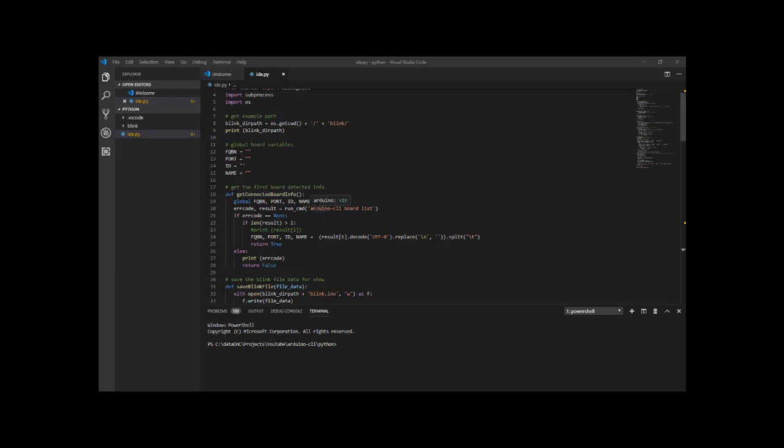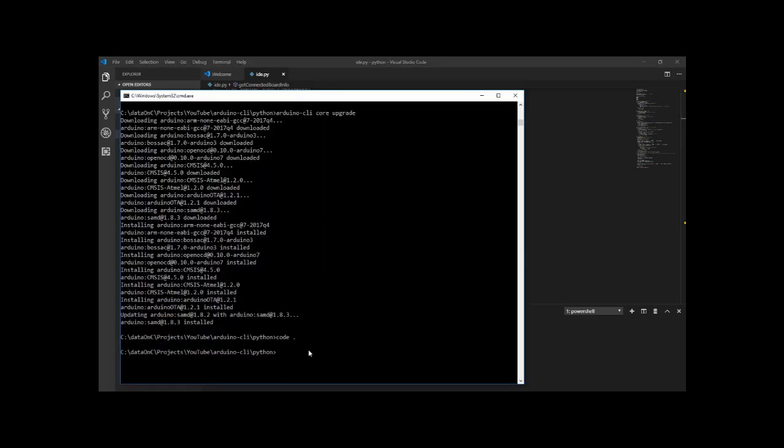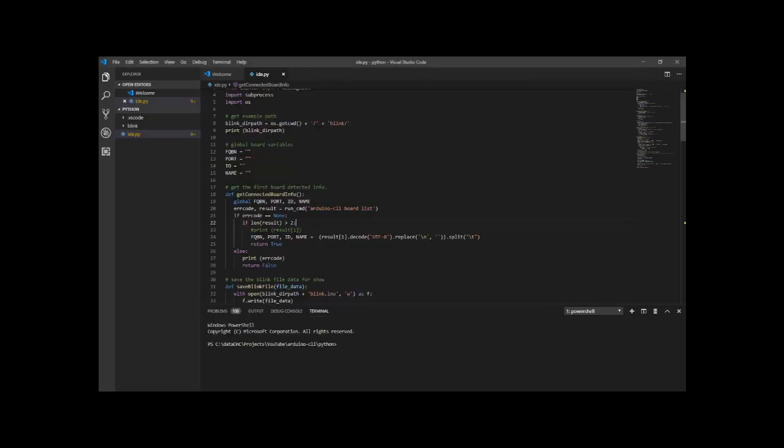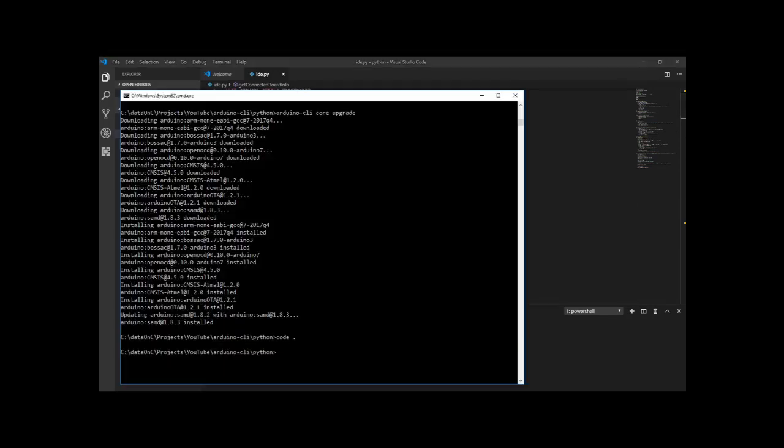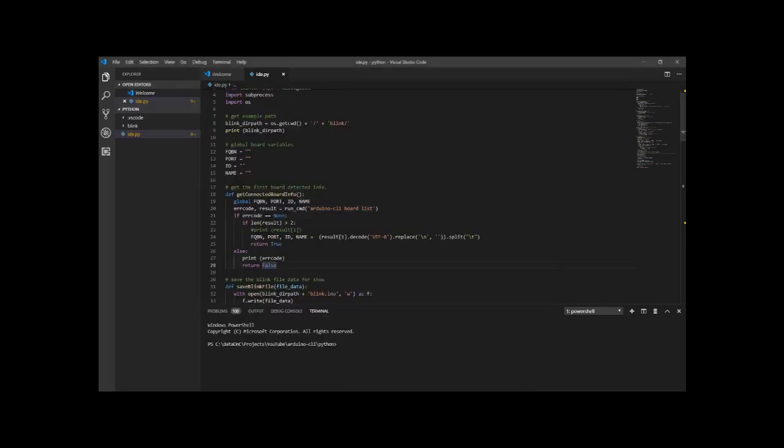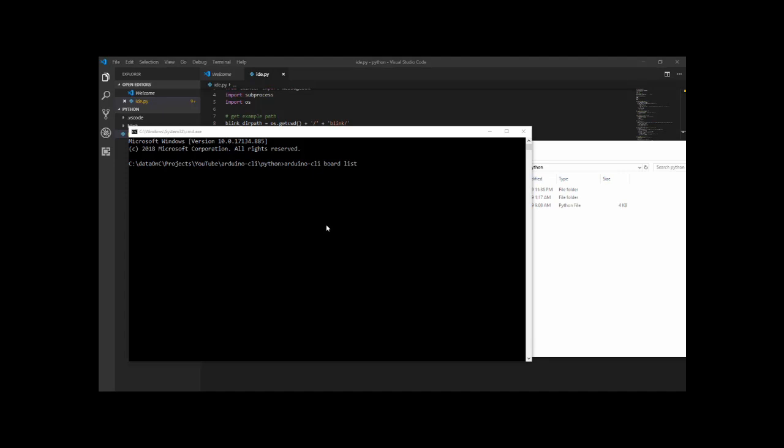The first command that I'm using out of the CLI is getting the board list. Let's take this command and run it inside a command prompt. The Arduino CLI board list. And let's run this one. You can see it does discovering. And right now it won't discover anything.